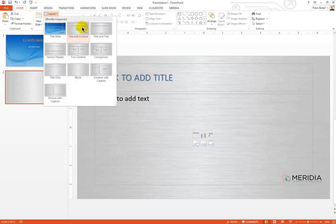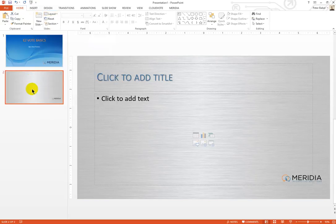This layout may not be available in all templates; however, you need one in order to be able to convert it to a polling slide. Once the slide is created,